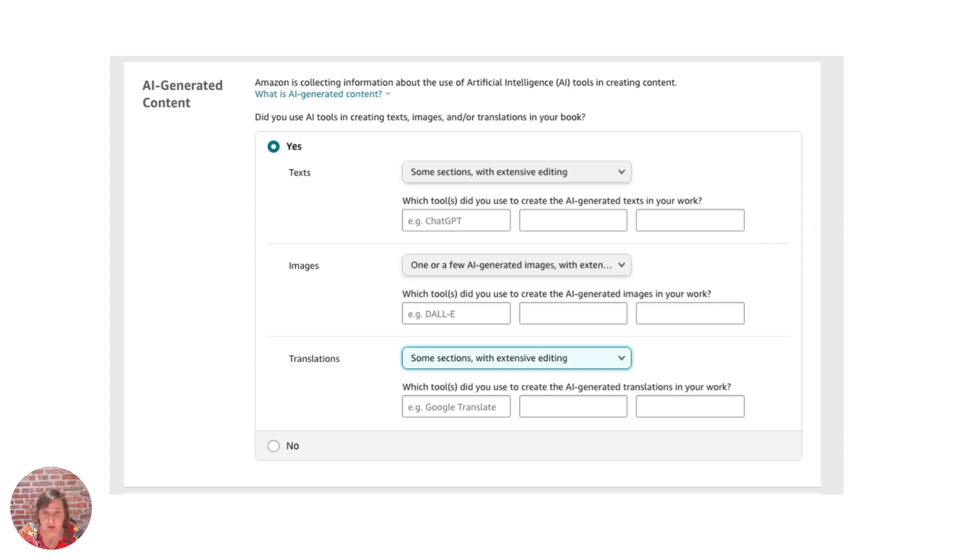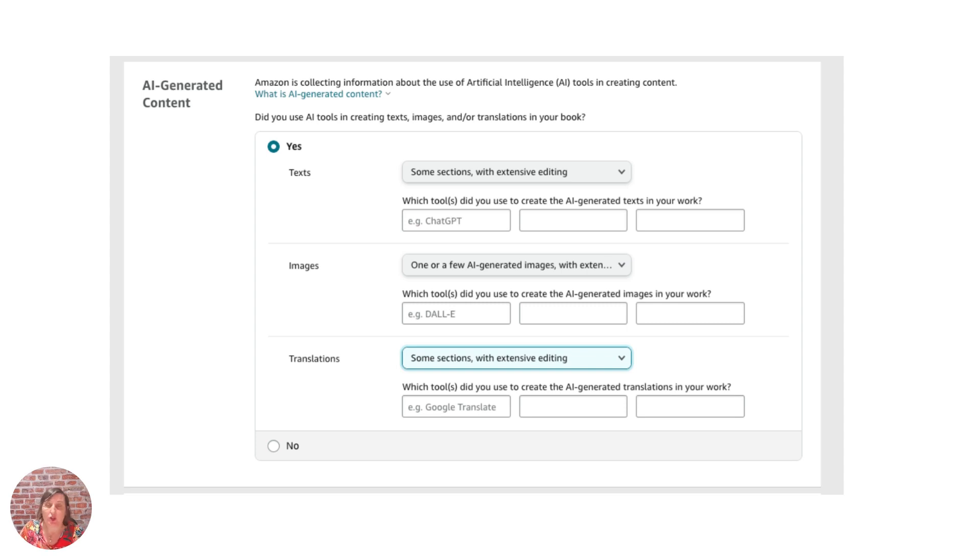Again they're looking to find out what you're using so ChatGPT, Dolly, Midjourney, Leonardo, Google Translate any of those you type in the tools that you are using to do that.